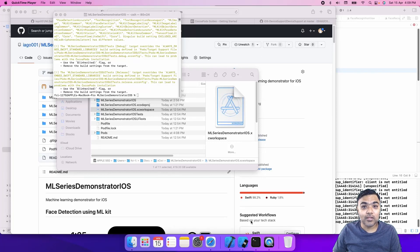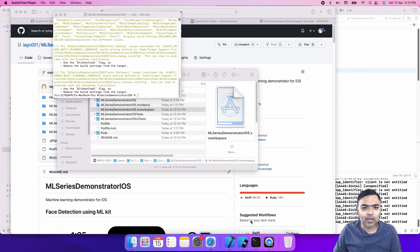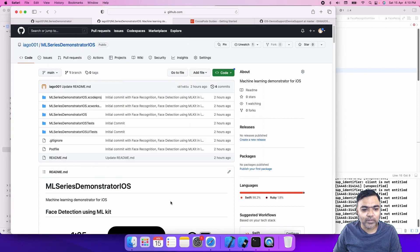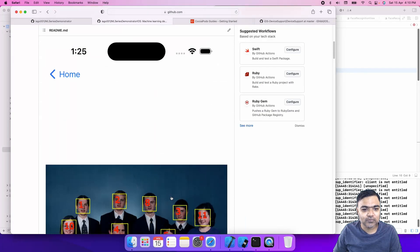Hi guys, welcome back to this series on machine learning using ML Kit and TensorFlow Lite in iOS. Today we'll start with face detection.